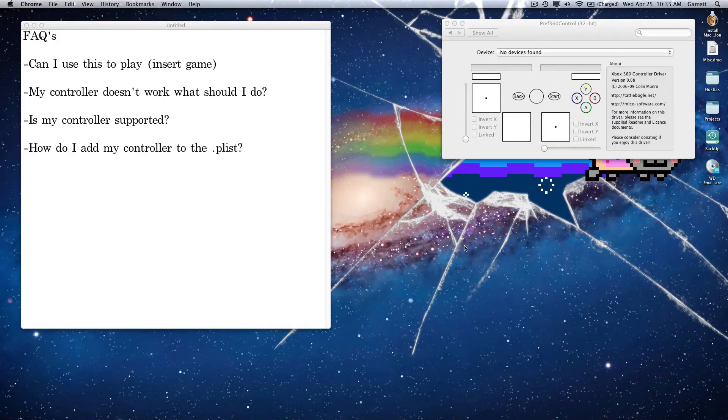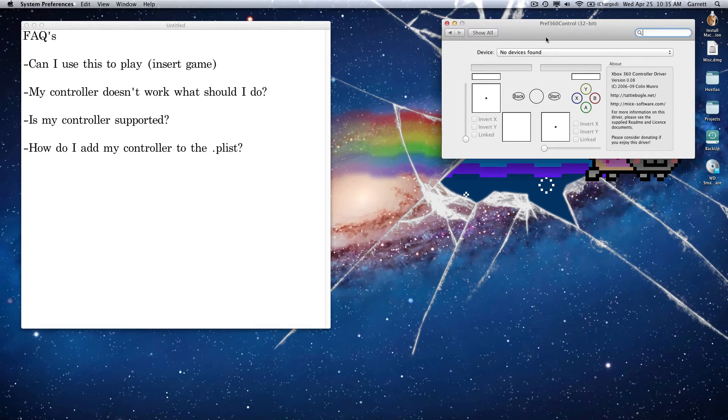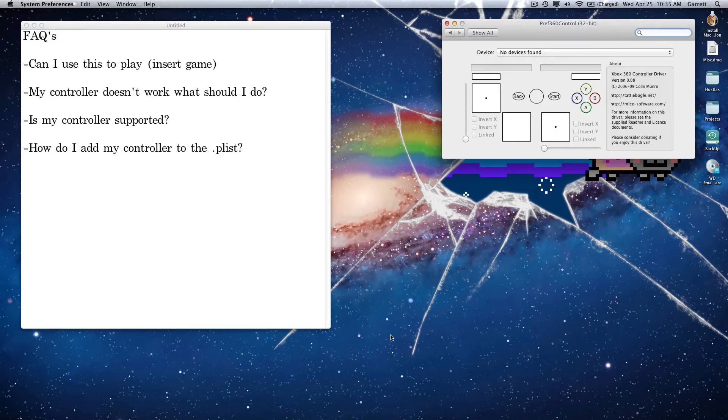So that's what you need if you want to play whatever game you are planning on playing. If you can install it on your computer, you can use the controller to play it, basically. The next thing is going to be, my controller doesn't work. What should I do?